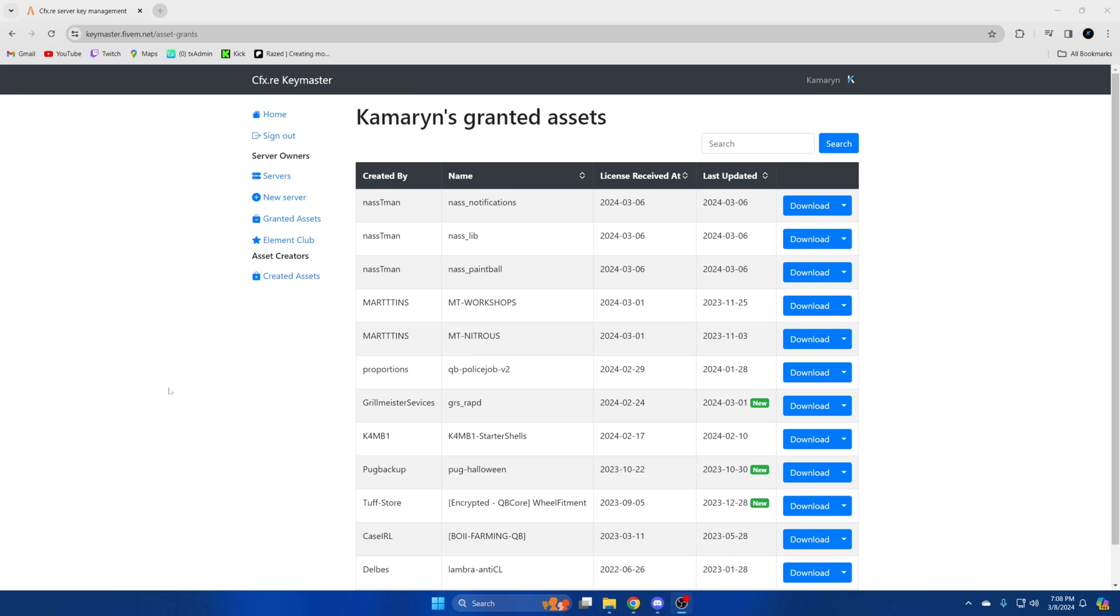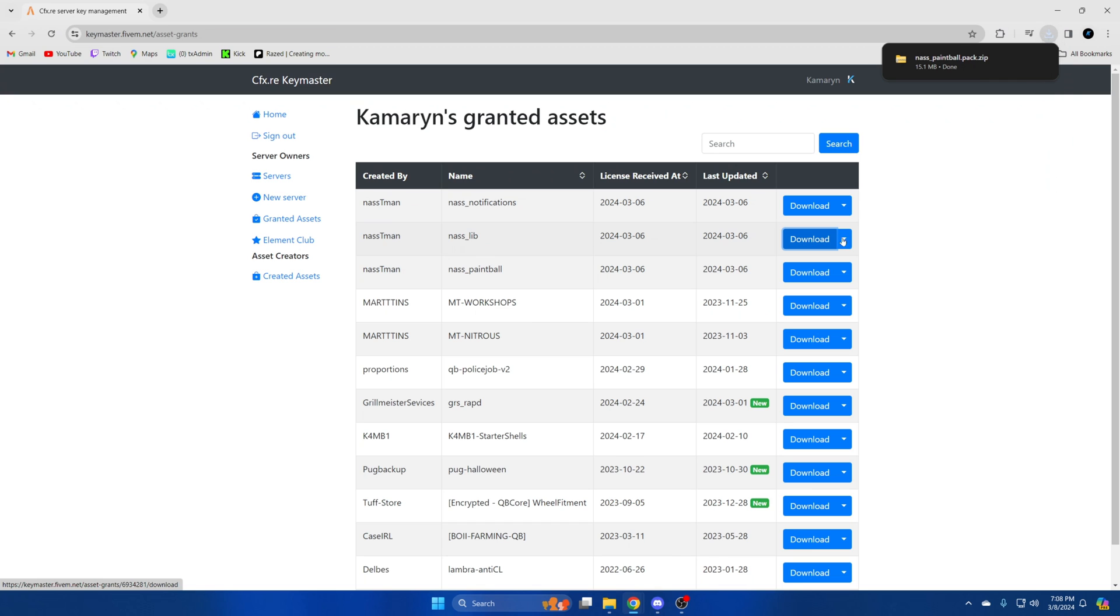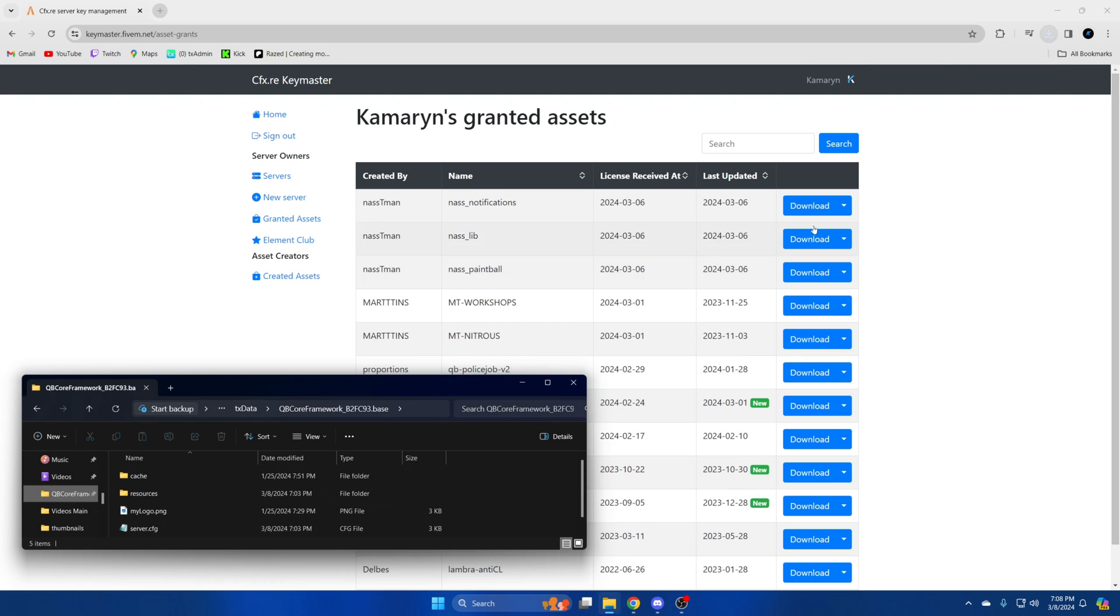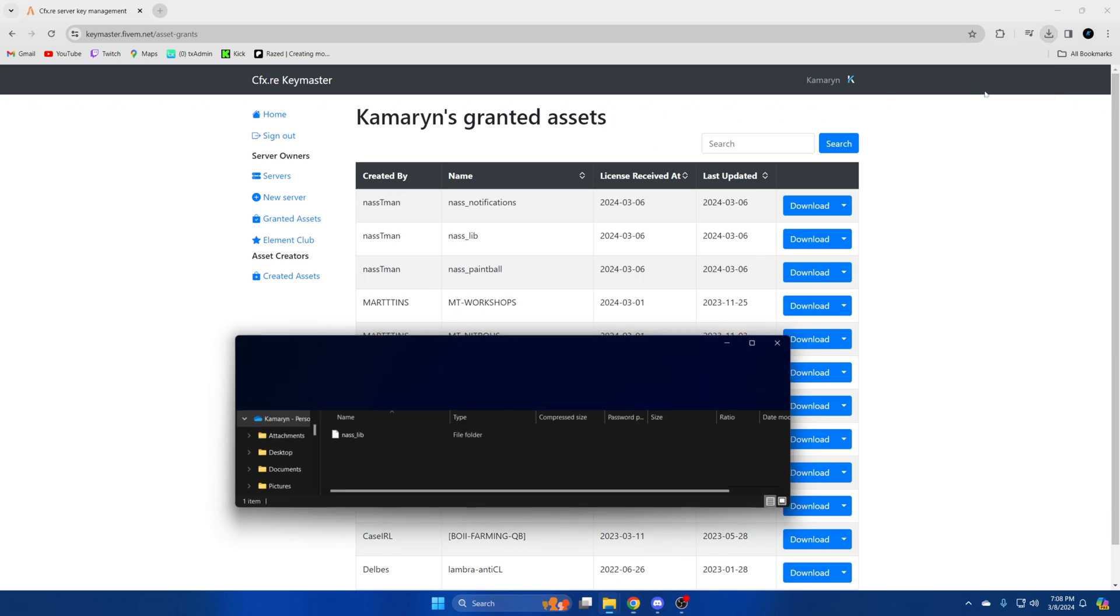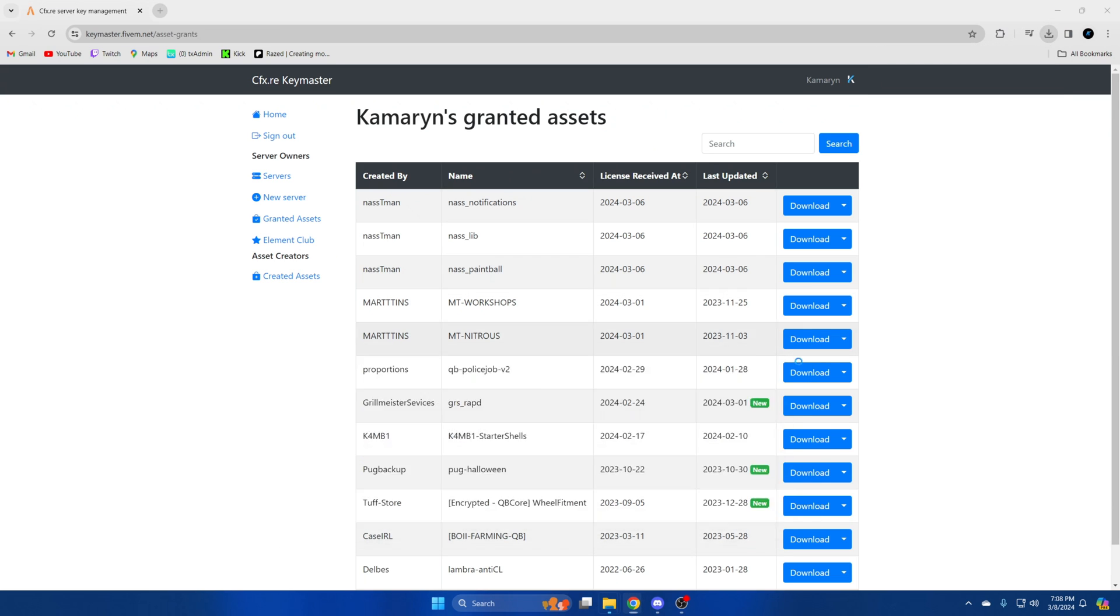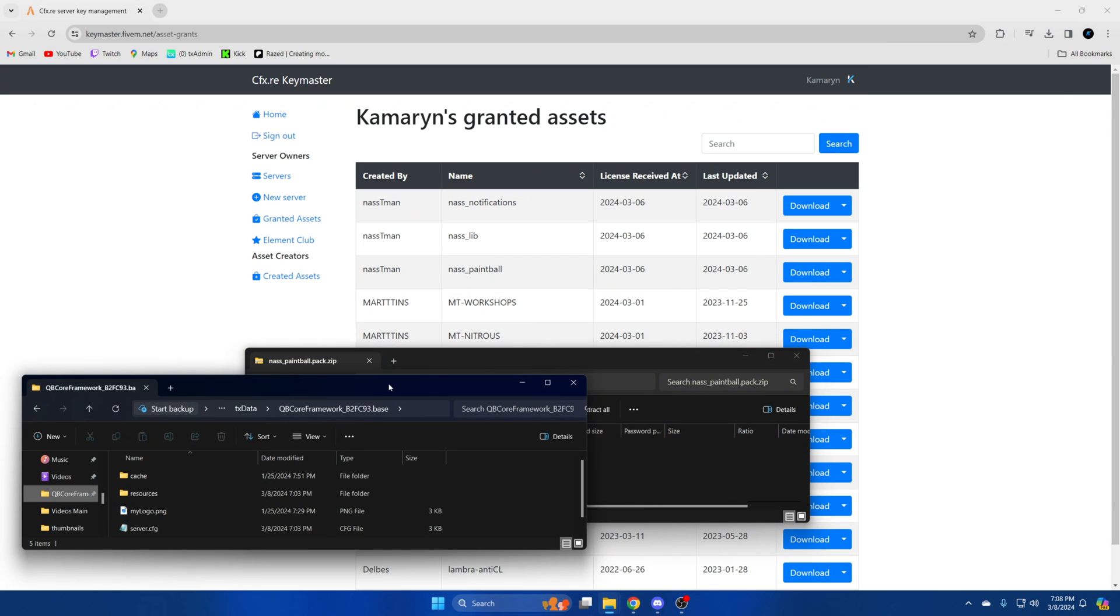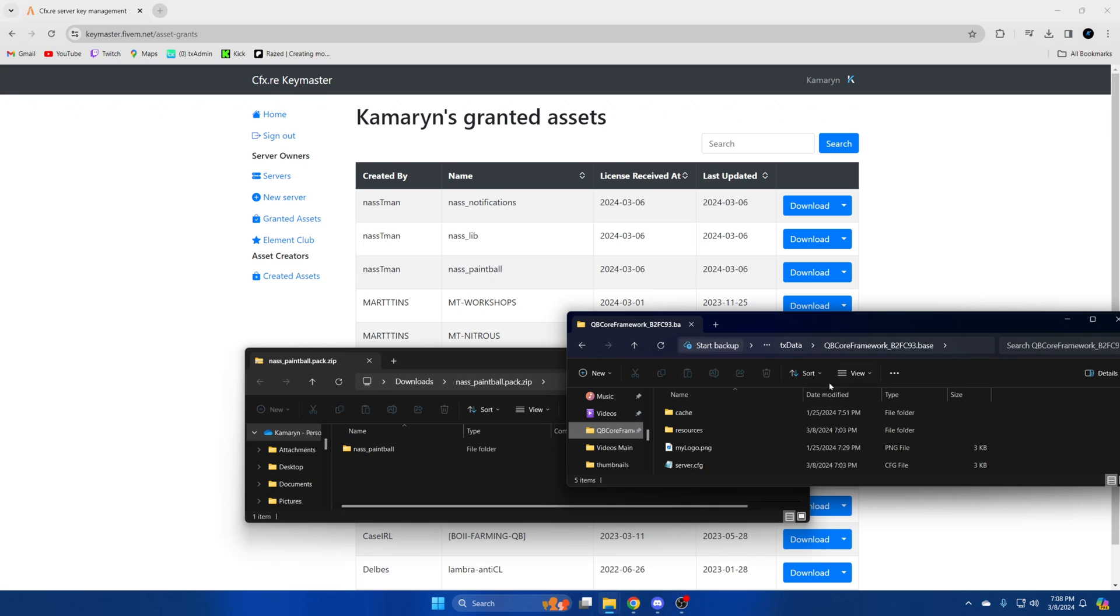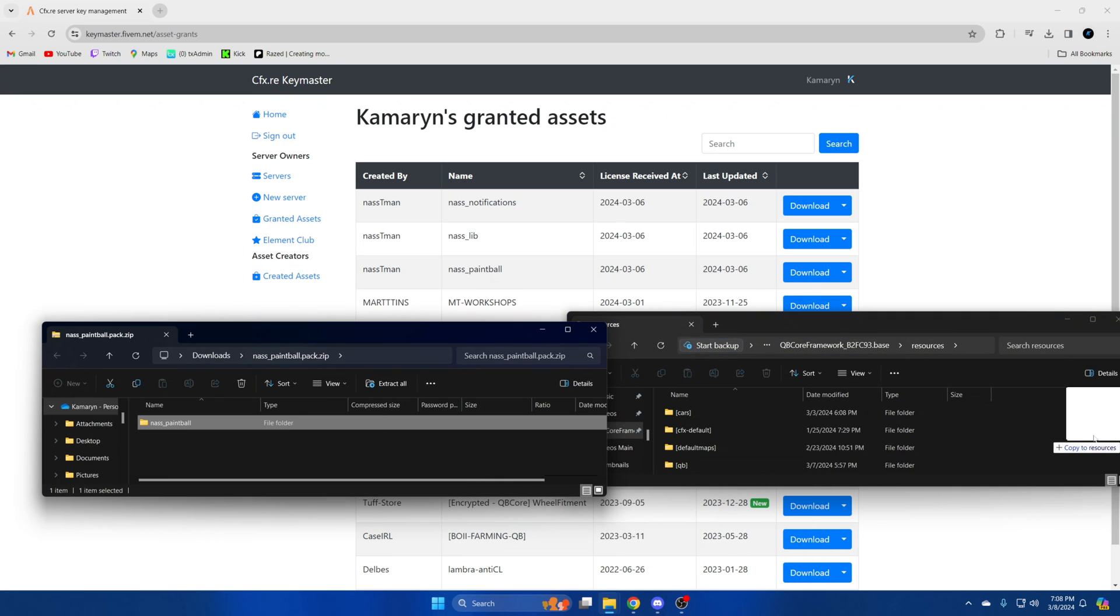After you've purchased it go to your key master and sign in. Then go over to your granted assets. Once you're there download NAS Paintball and NASLib. Once they're done open them up and open your server resources. So go ahead and drag this one over first.